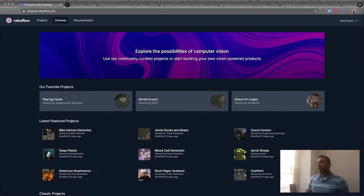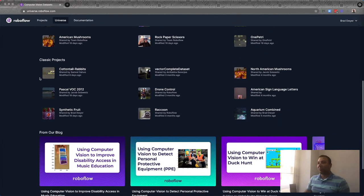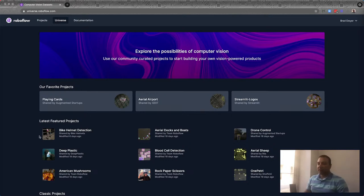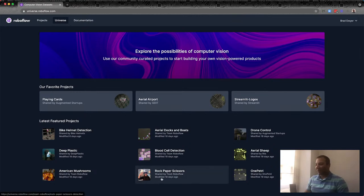What we're going to use today is a model from Roboflow Universe. You can get there at universe.roboflow.com — this is our community site for computer vision models. Anybody can sign up for a free Roboflow account, create a free dataset, upload images, annotate them, and then share it with the community. You can see there are a whole bunch of different projects to start from. I like the rock, paper, scissors one.